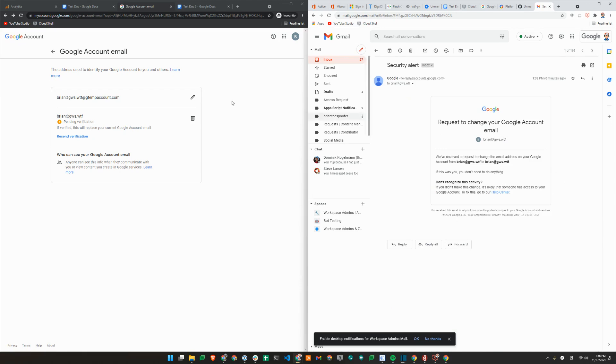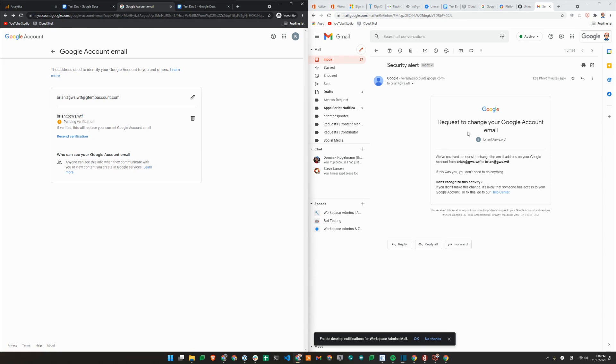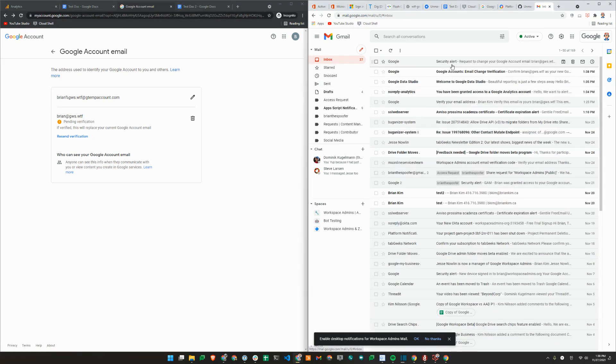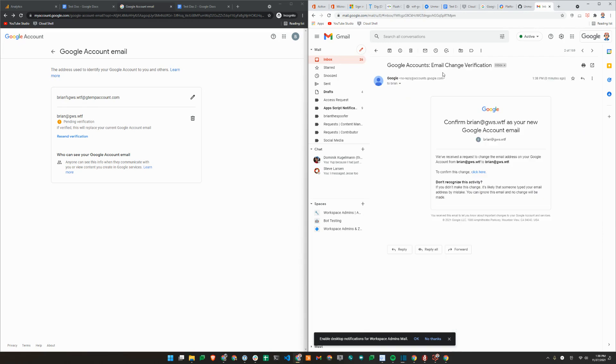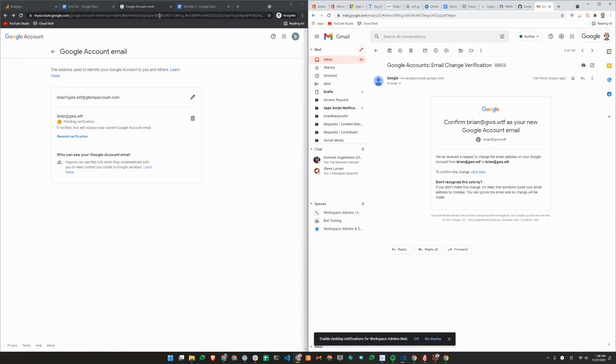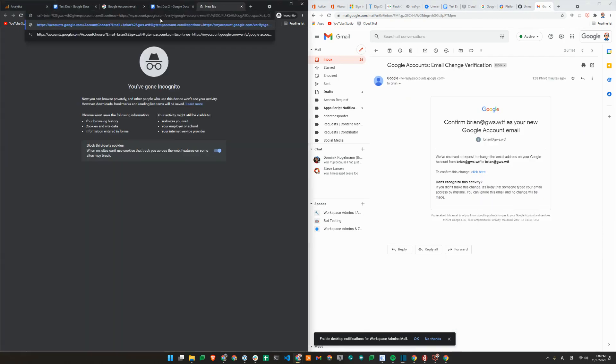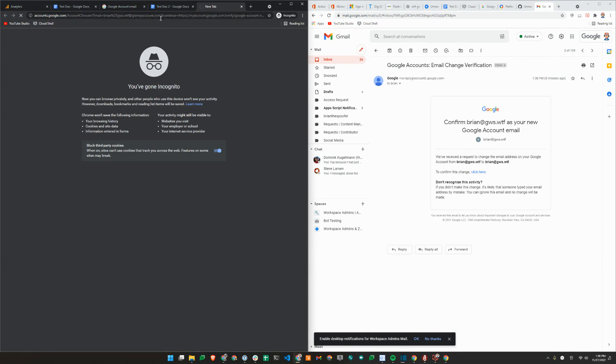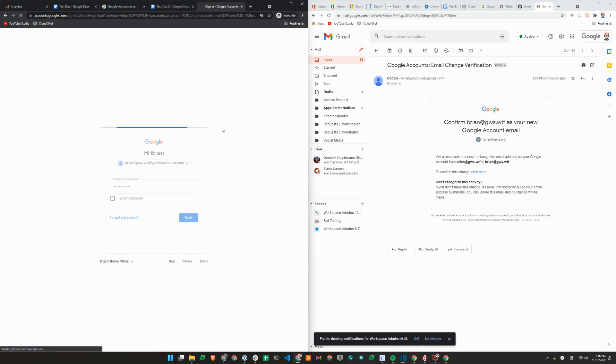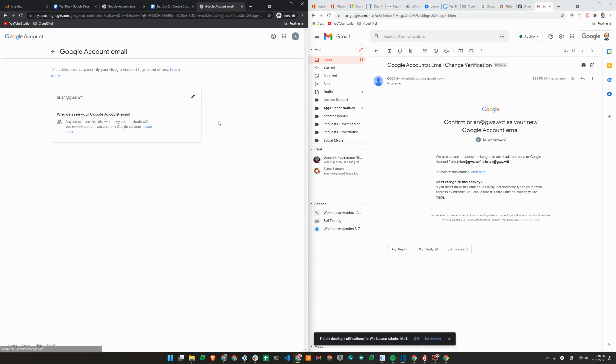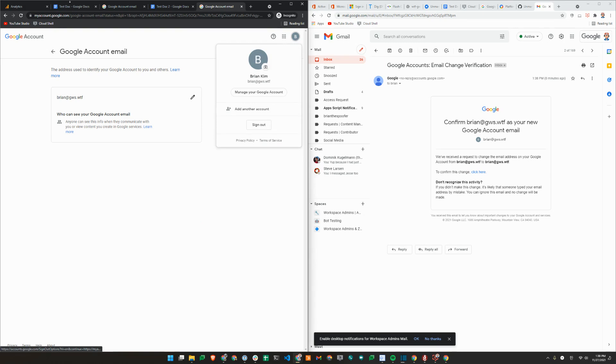So user will get this email. I don't need to do anything. Actually, there's another email here to confirm this change. Copy link. Paste that in. Sign in one more time. And account is now successfully renamed.